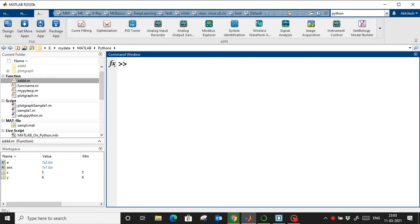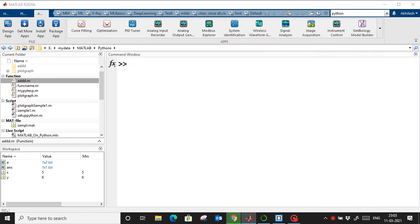Hello everyone, today we will see how we can run Python in a MATLAB environment and how we can run MATLAB in a Python environment, as well as how we can create Python packages from MATLAB algorithms and run those packages in a Python environment, so we can interface the two.